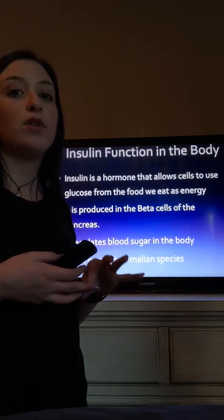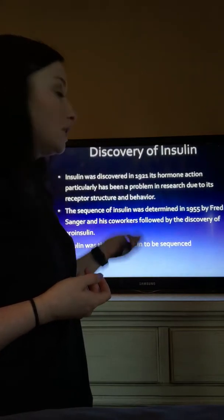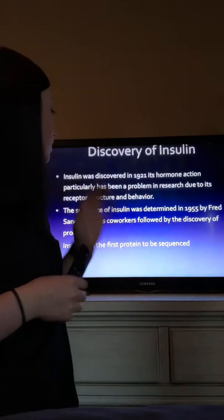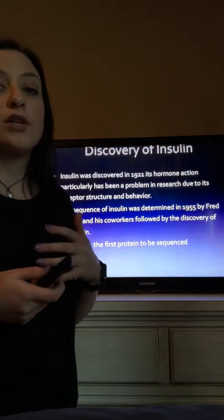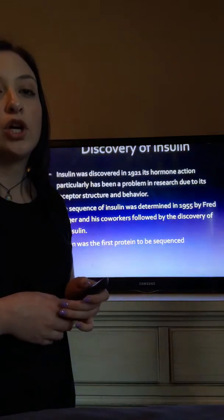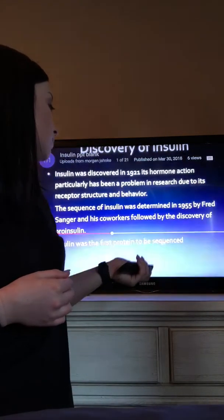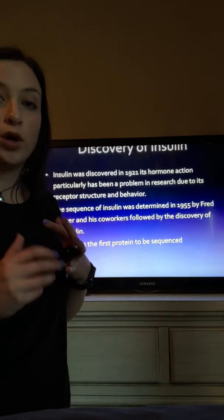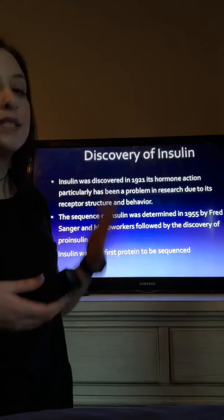There may be a couple of different amino acids, but for the most part the sequence, the folding, and the 3D conformation of all insulins are the same. The discovery of insulin was in 1921, and researchers had some issues with the receptor structure and behavior of insulin. A lot of research has been done on insulin, and the sequence was determined in 1955 by Fred Sanger and his co-workers, followed by the discovery of proinsulin. Insulin was actually the first protein to be sequenced, and Fred Sanger won a Nobel award for sequencing it.